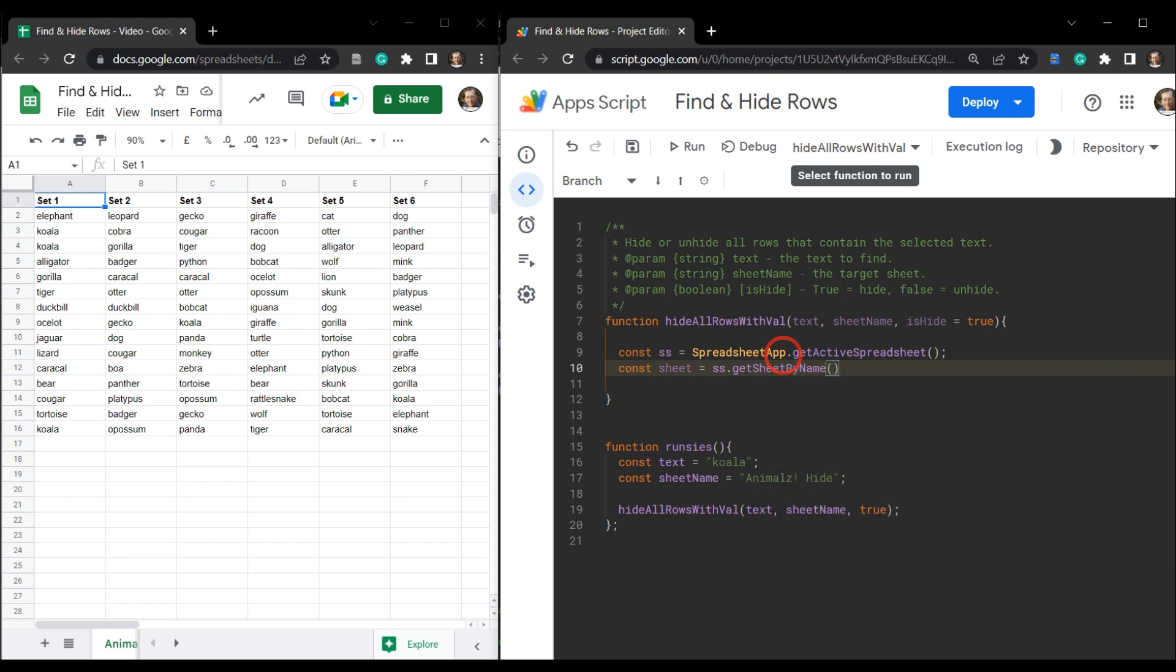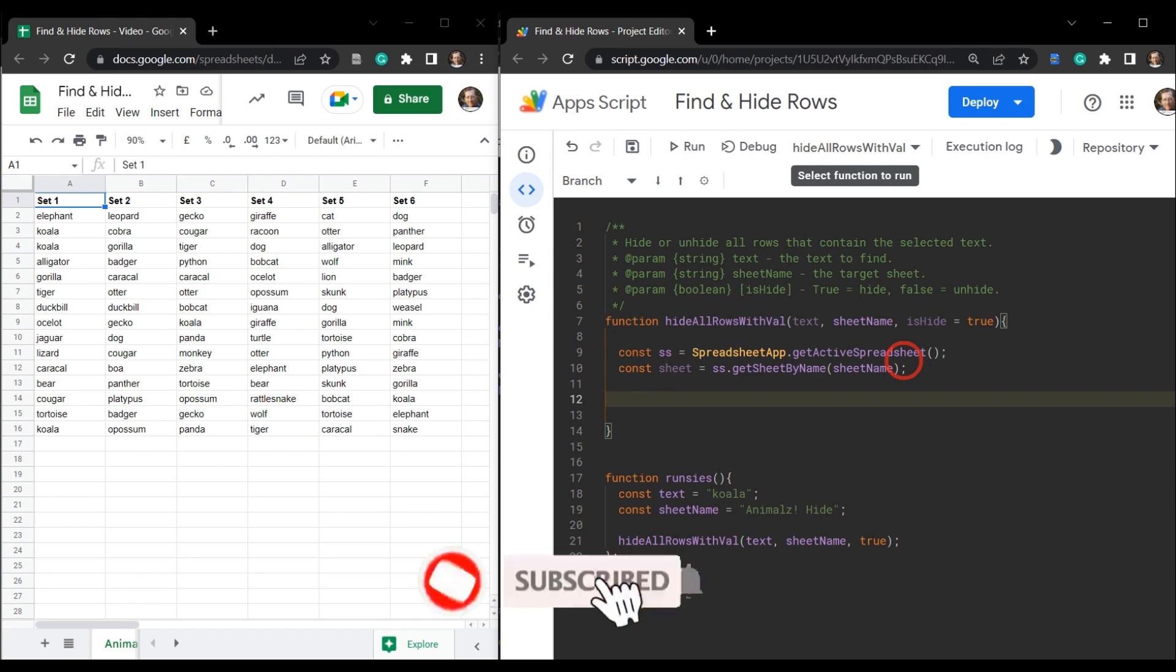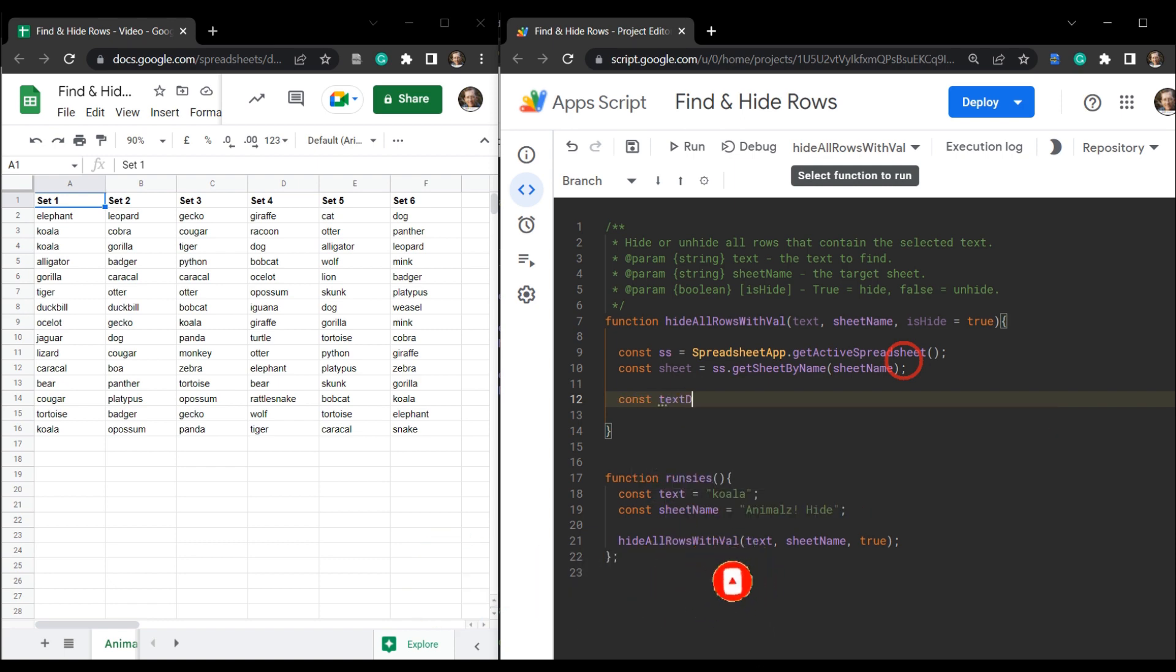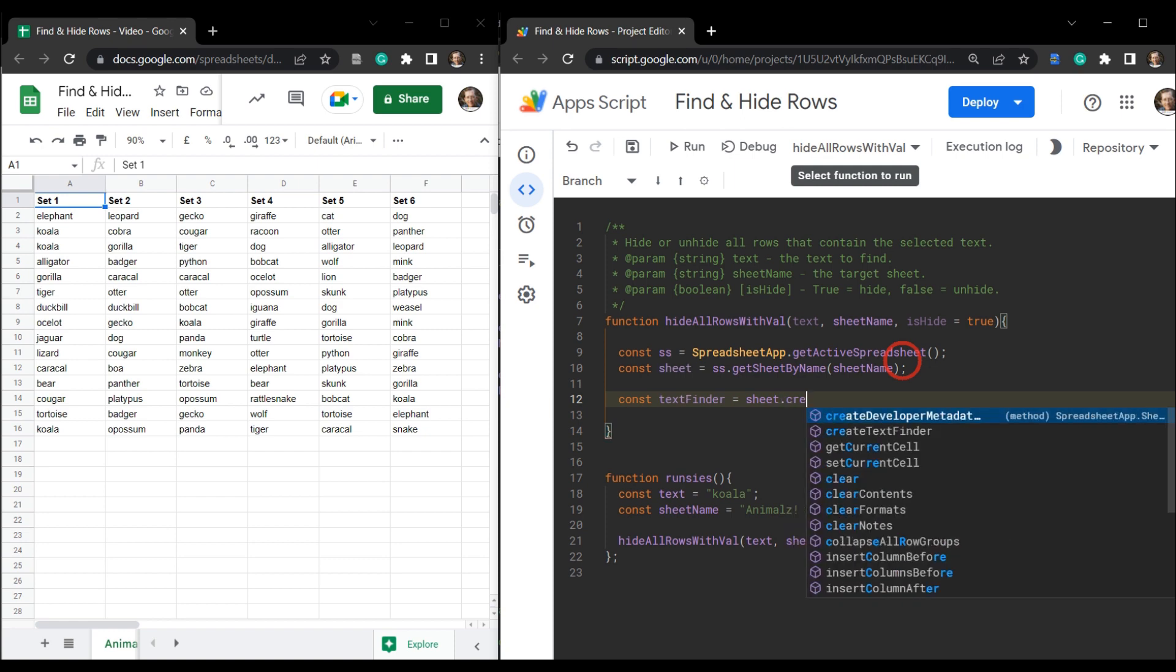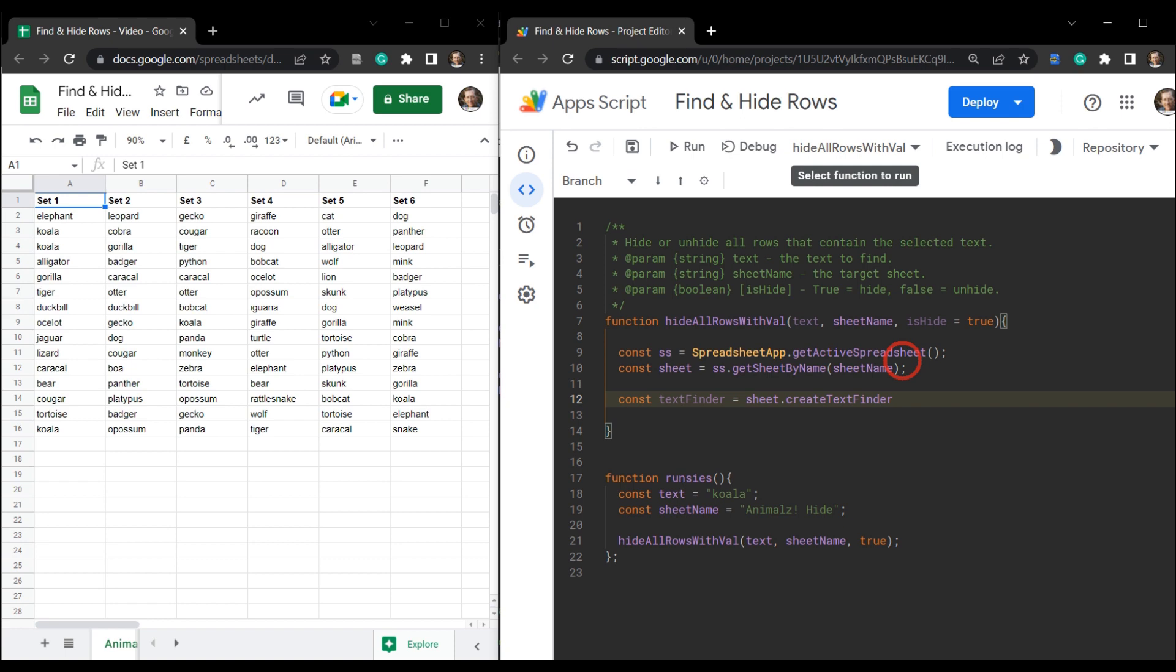So const sheet equals ss.get sheet by name. And that's going to be our sheet name, which is this argument here. And then const text finder. And that text finder is going to use the sheet. And then we're going to call the create text finder class. And that's going to require a search value, which is going to be our text.